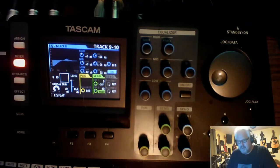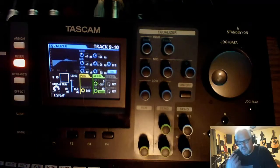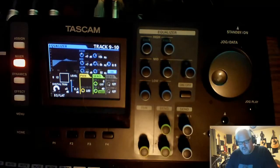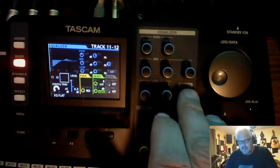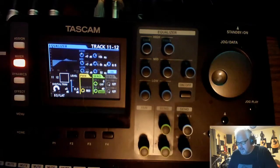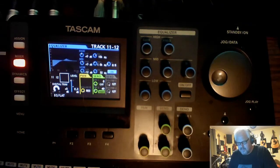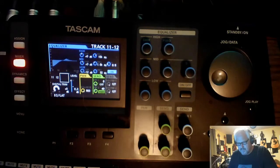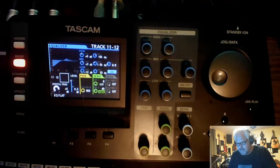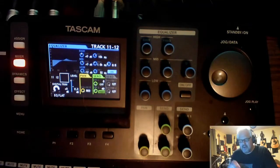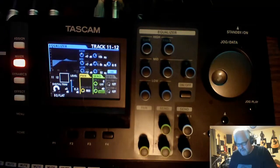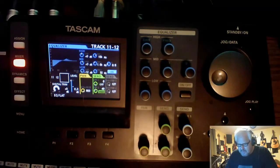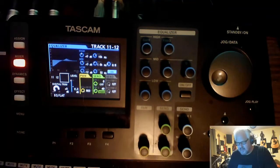You can hear there that once the guitar comes in the bass suddenly disappears, so we will do the same thing. Let's play. And you can hear now the bass is now coming through better. You can hear the kick now as well.